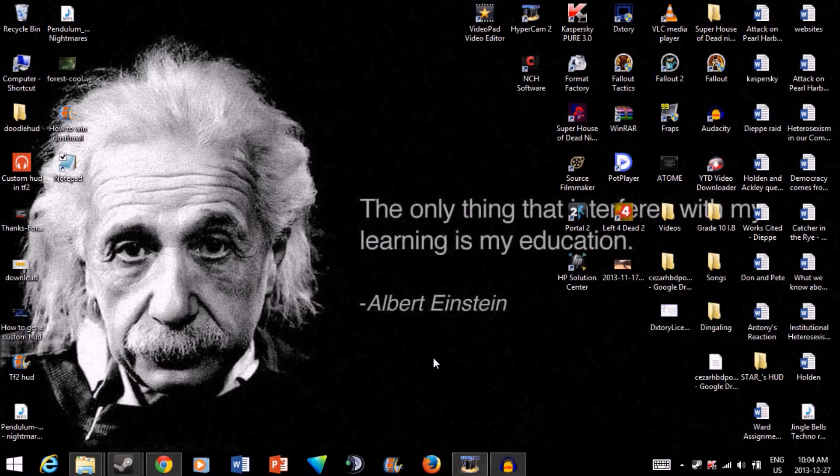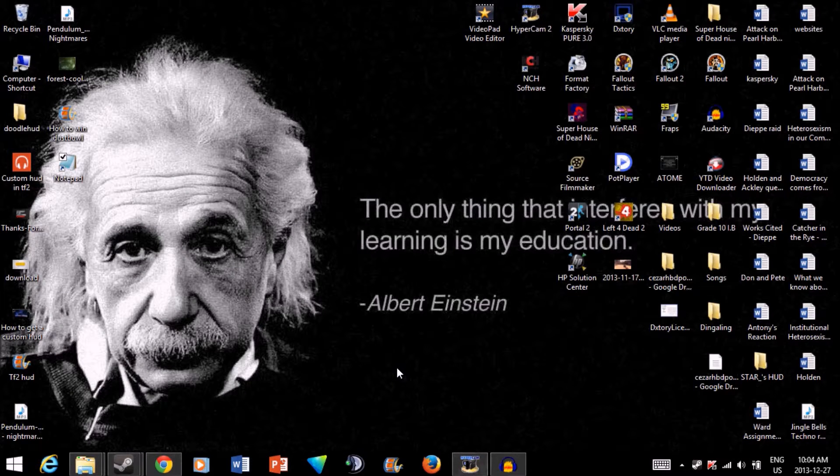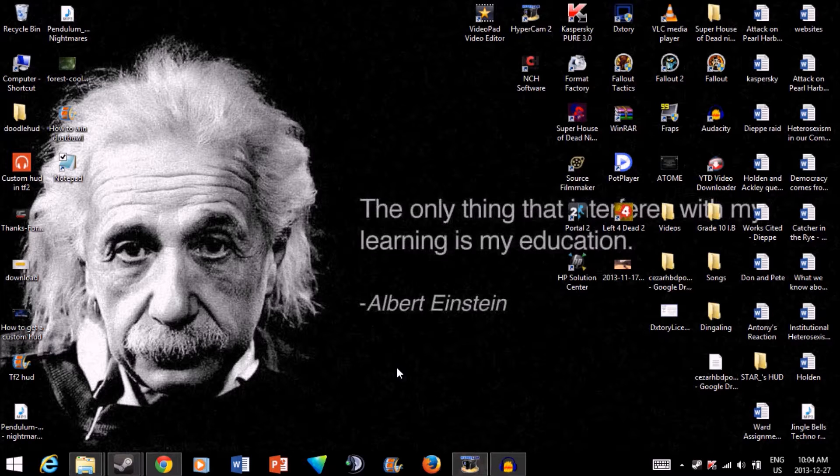Hey guys! Today, I'll be making another tutorial video showing you how to get mat_phong 0 every time you start up TF2.